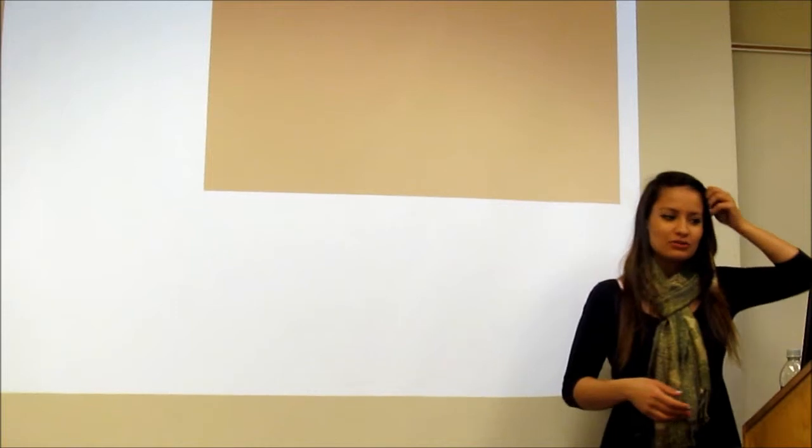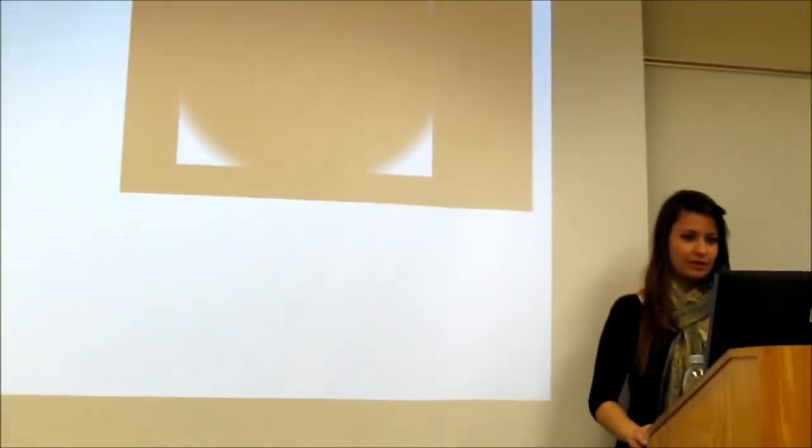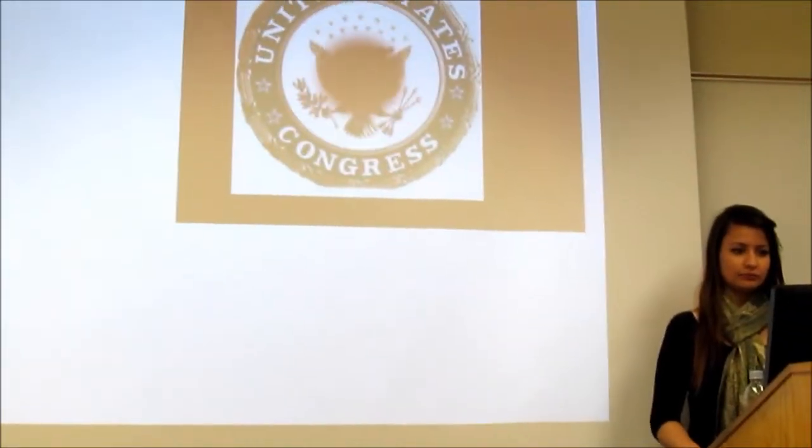Good afternoon class. Today we're going to be reviewing how a bill becomes a law. In order to understand how a bill becomes a law, we have to understand who makes the laws.